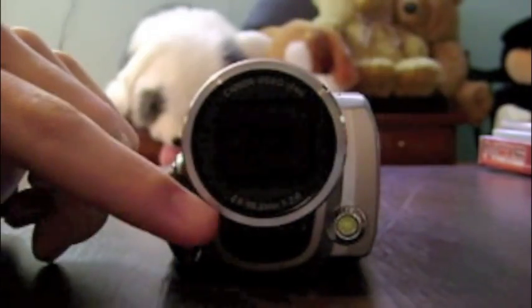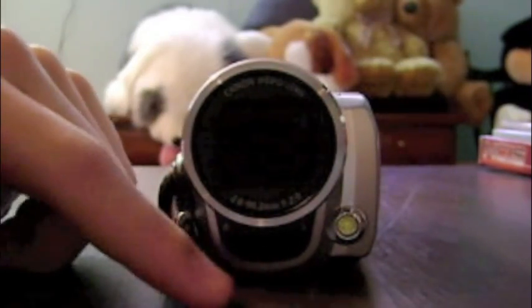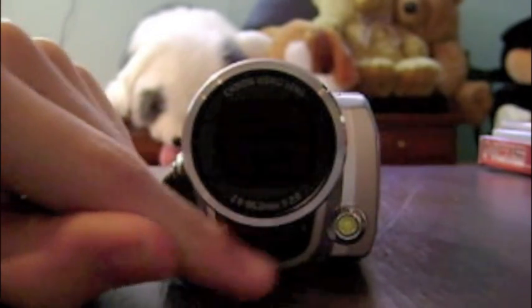So let's start with the front. Here you have your lens, which is pretty obvious. A light, which is not the greatest, and a stereo microphone.